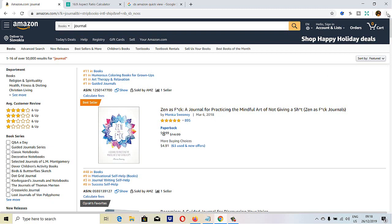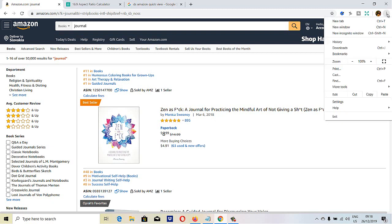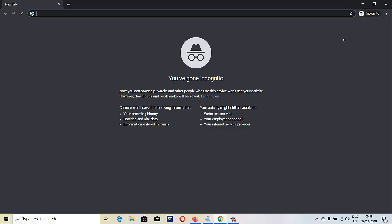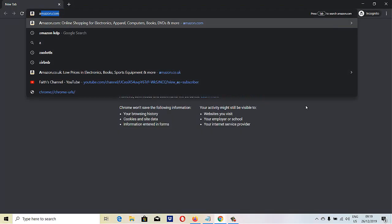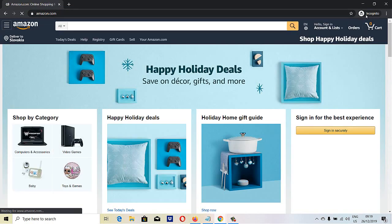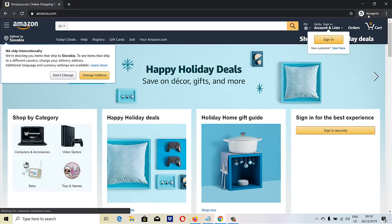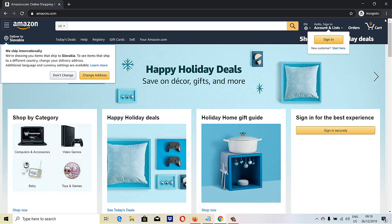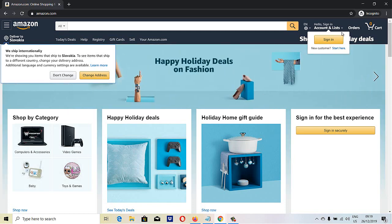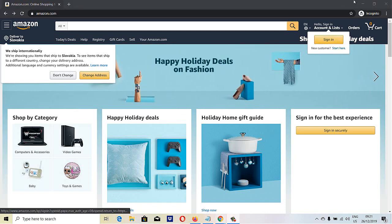If you click on the three dots and then click on new incognito window, what will happen — let's type in Amazon — is your Chrome extensions will not be active, so we have to turn them on.